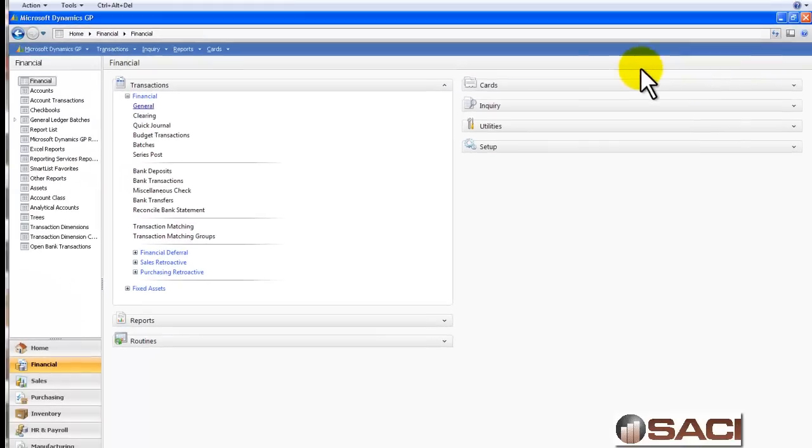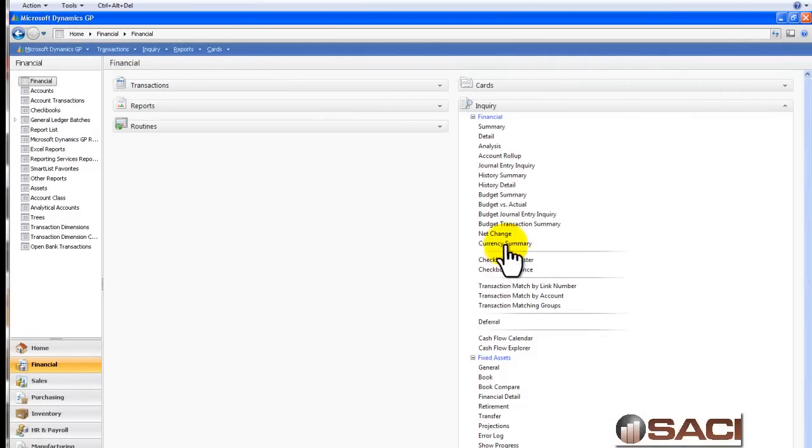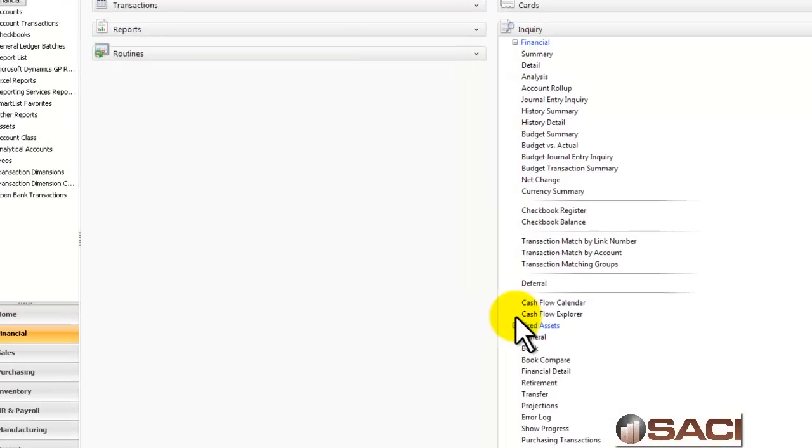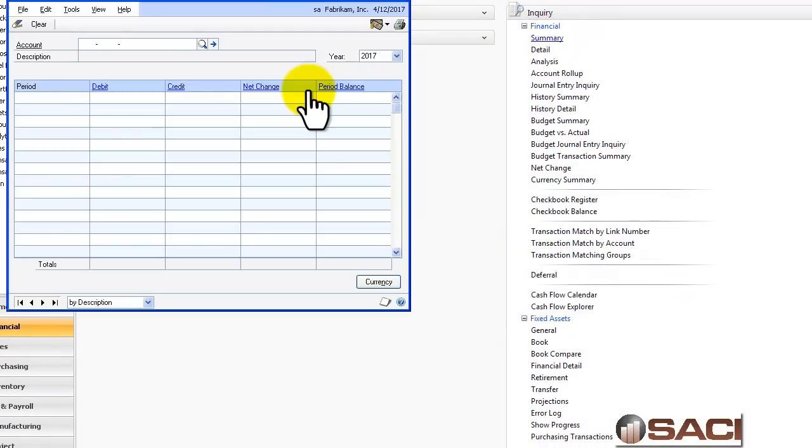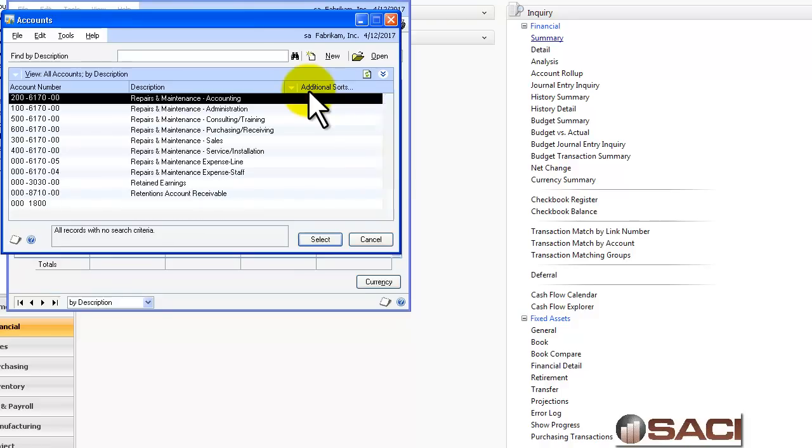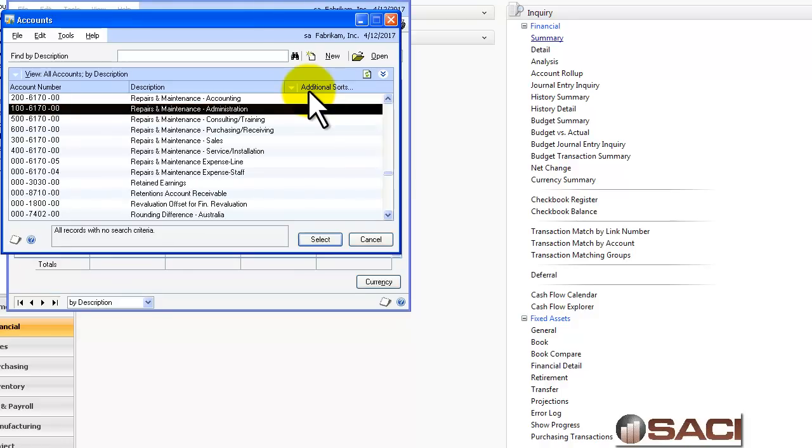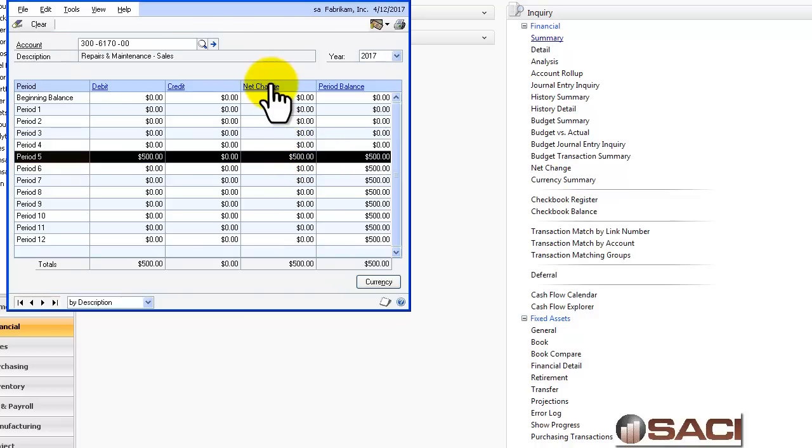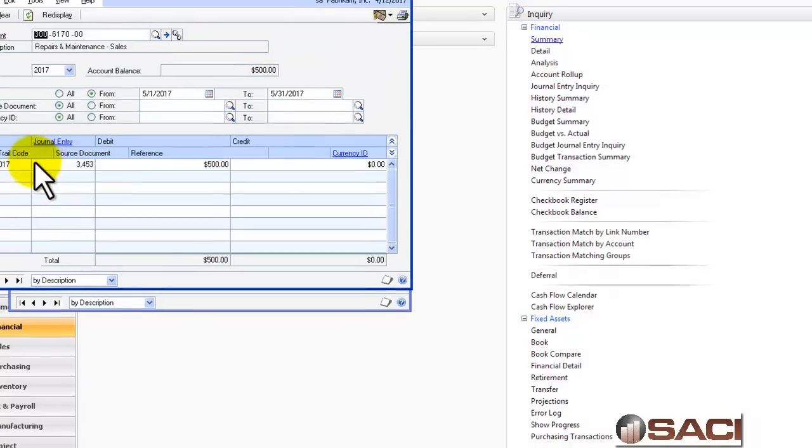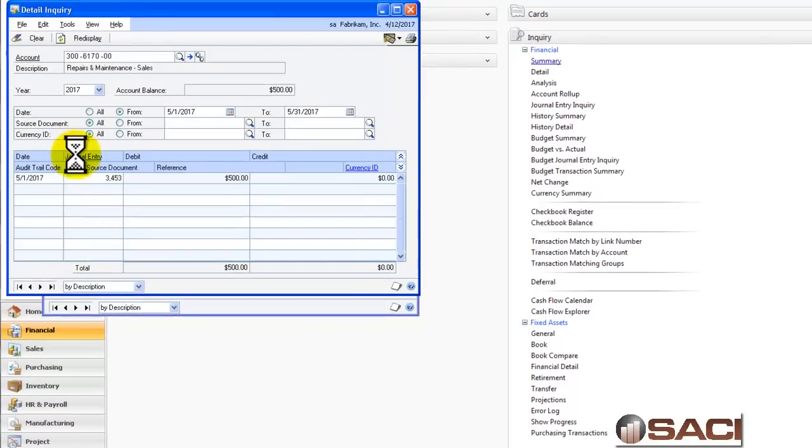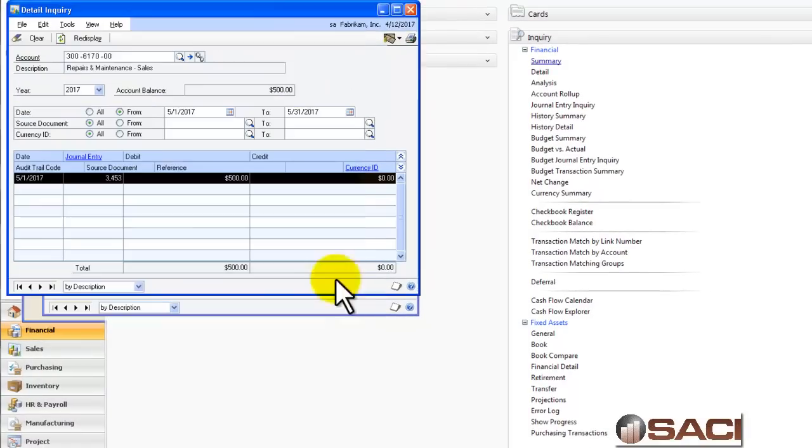Let's look at it in Inquiry. We'll pull up the sales department and we see the account listed right there. And if you do a drill down, you could see the journal entry as it was keyed in with all the do-to, do-froms associated with it.